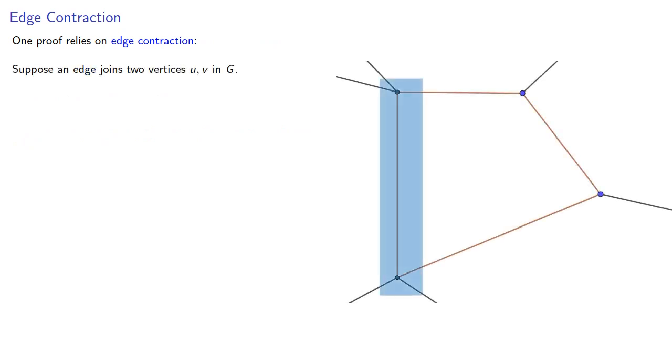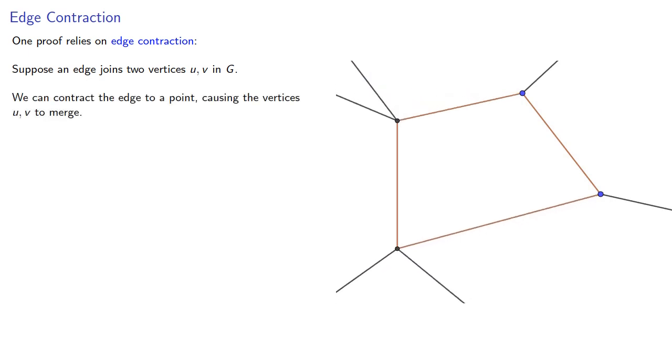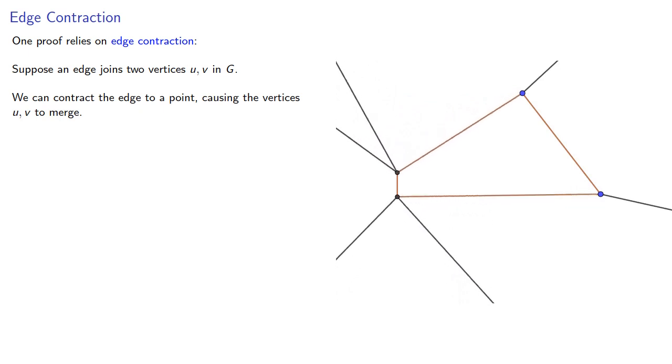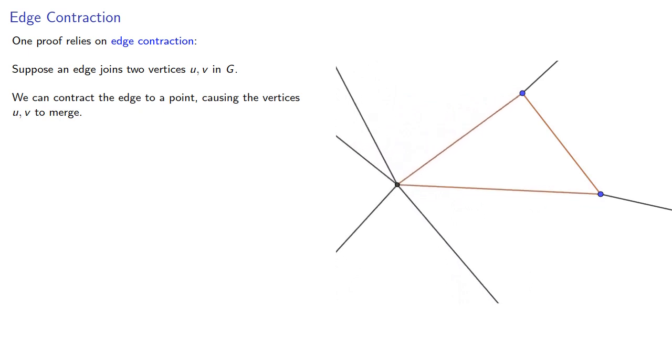One proof relies on edge contraction. Suppose an edge joins two vertices u and v in our graph. We can contract the edge to a point, causing the vertices u and v to merge.